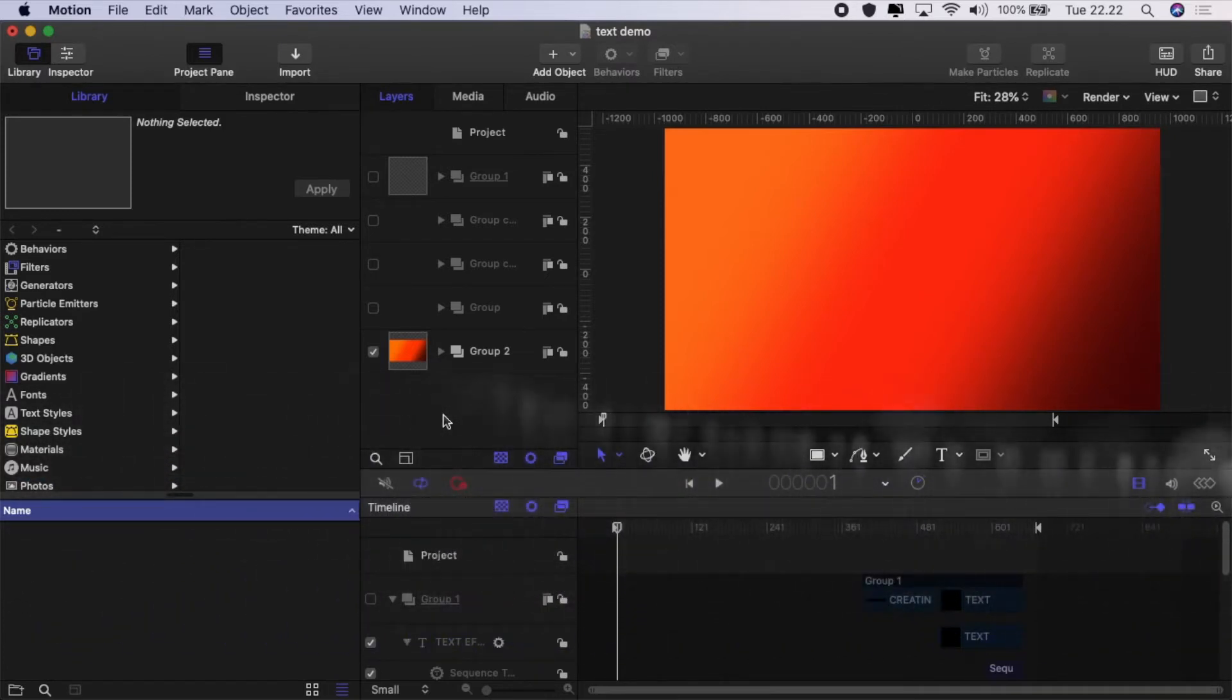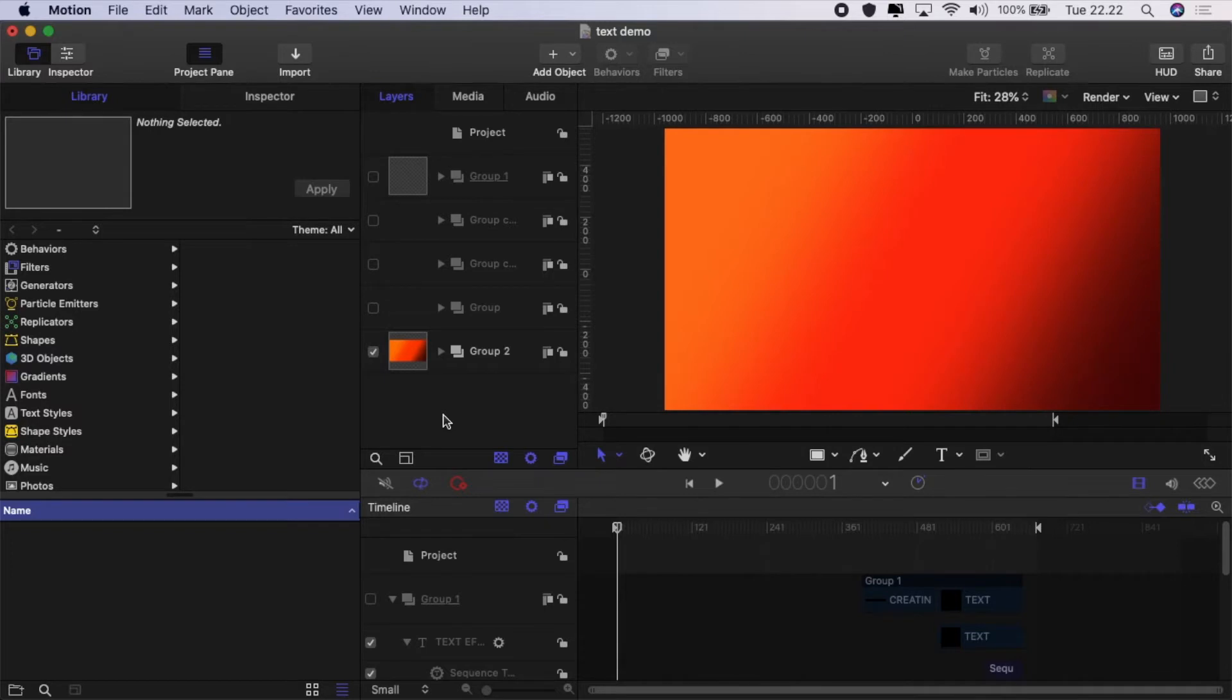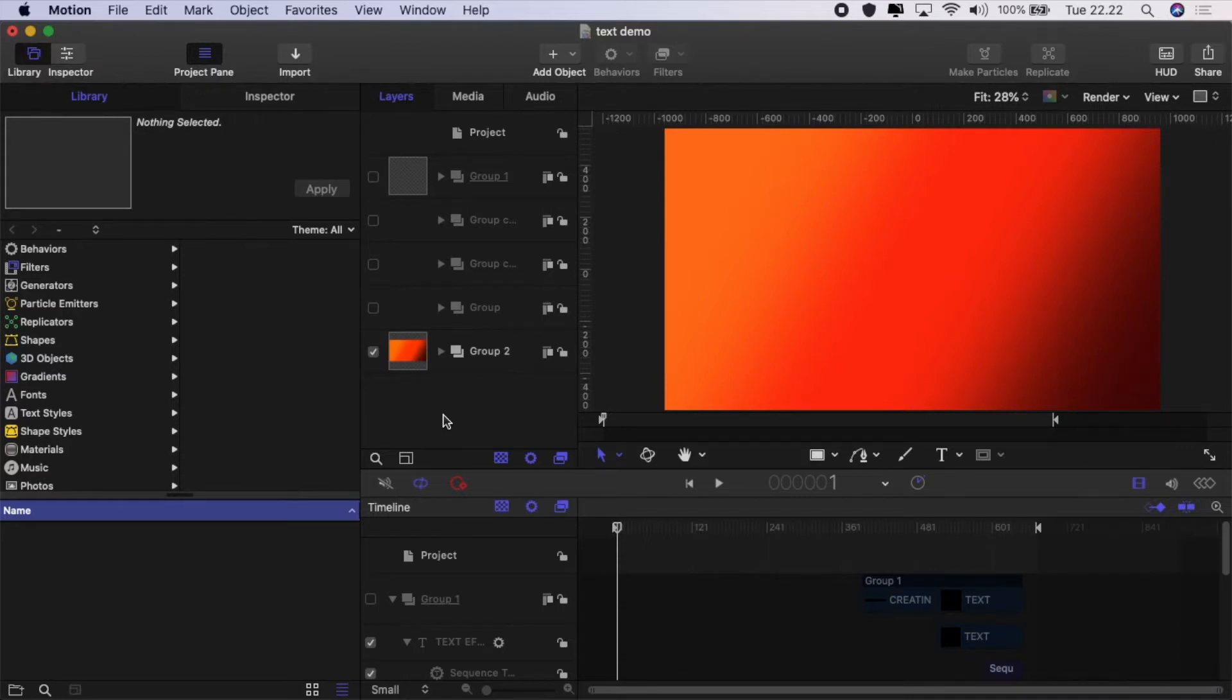Today we are going to be looking at the text sequence behaviors and how you can create custom texts and individualize your texts to suit the projects that you're working on.